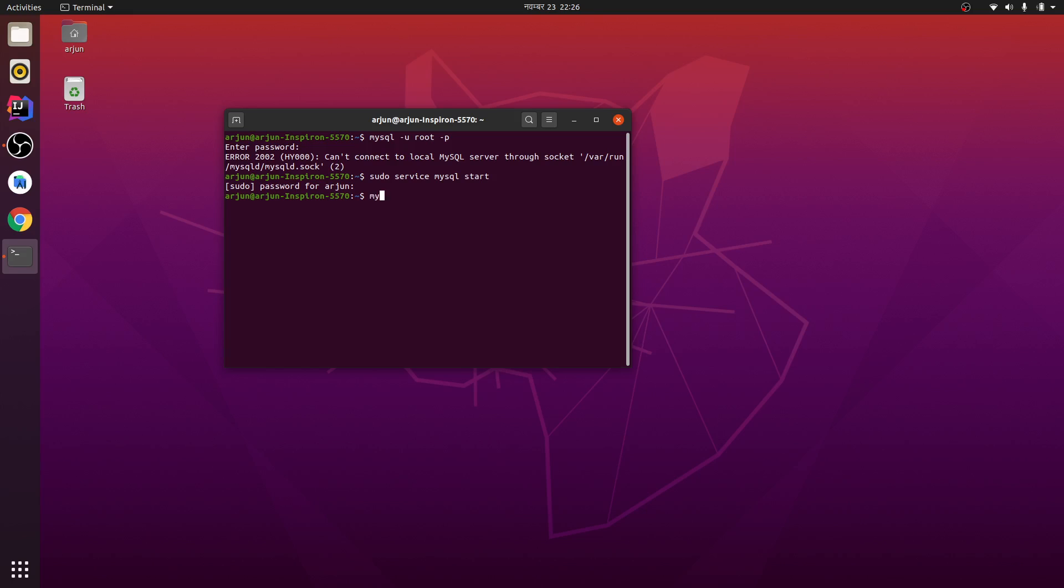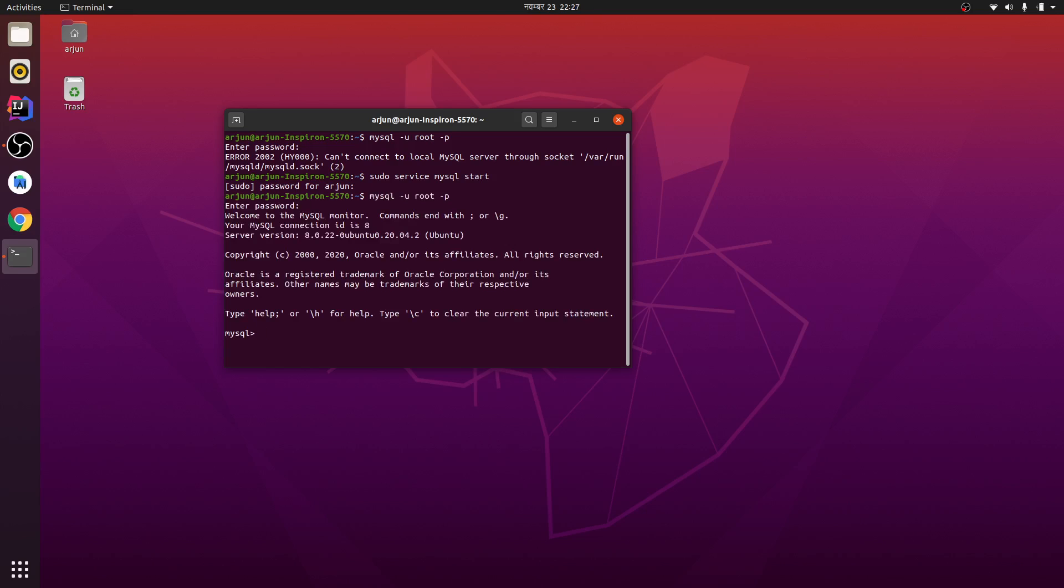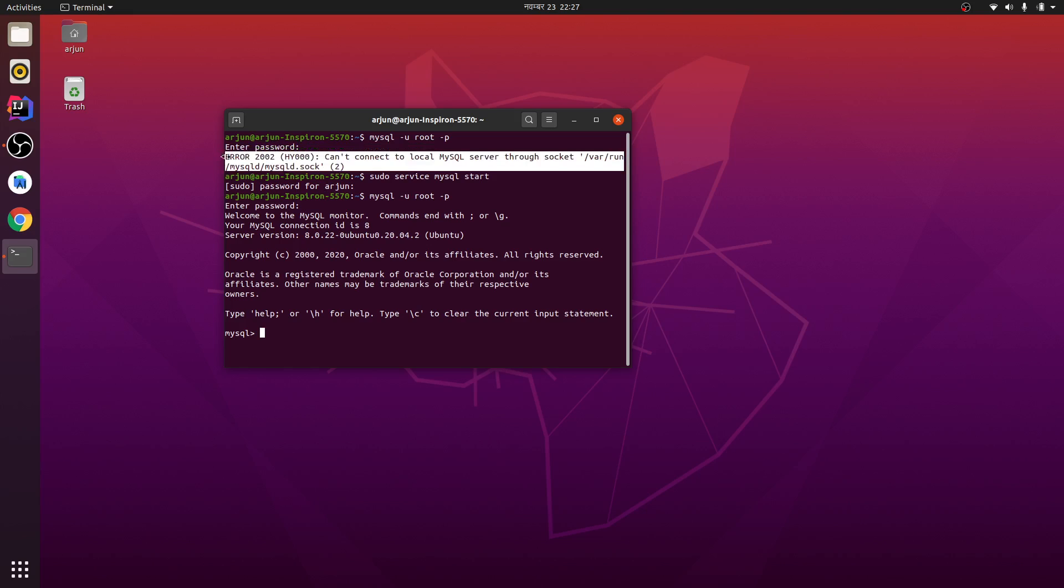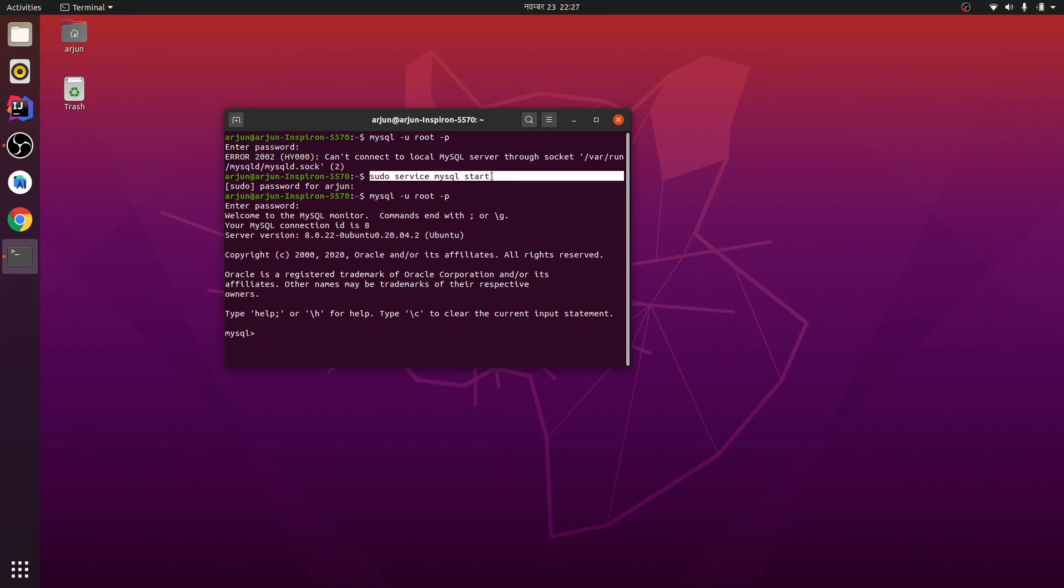And let me type the same command again: mysql -u root -p. So this is working. This is the error and you can fix it just by typing this simple command.